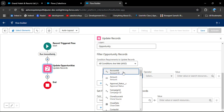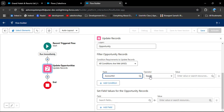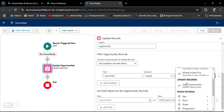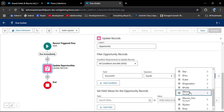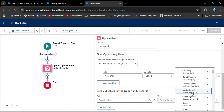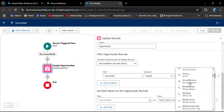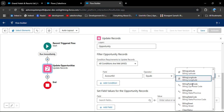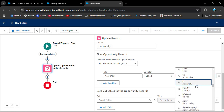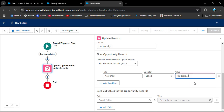First, we apply a condition to match Opportunity IDs to the Account. Clicking on Field shows all Opportunity fields. Select Account ID, which is the relationship field. Set Operator to Equals, and in Value scroll down to select the Global Record variable — Account — from the Start element, then select Account ID.